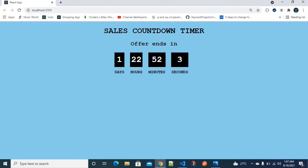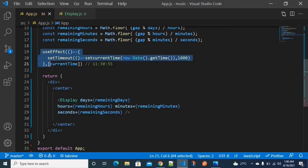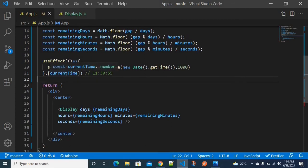For the timer to decrease automatically, we need to use useEffect. I'm using useEffect here along with some cleanup functionality. useEffect takes two arguments: one is an arrow function and the other is a dependency variable. When the dependency variable changes, the React component re-renders.